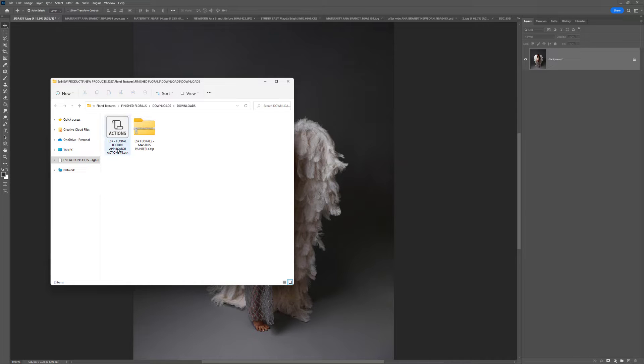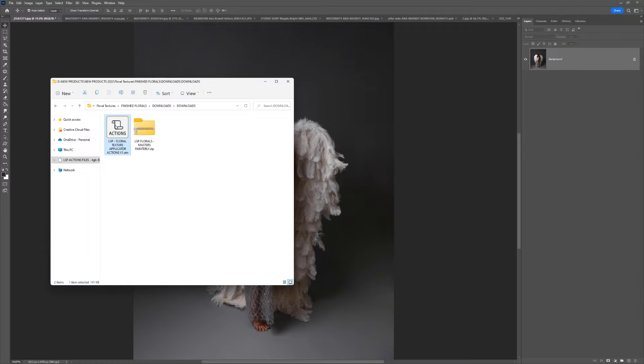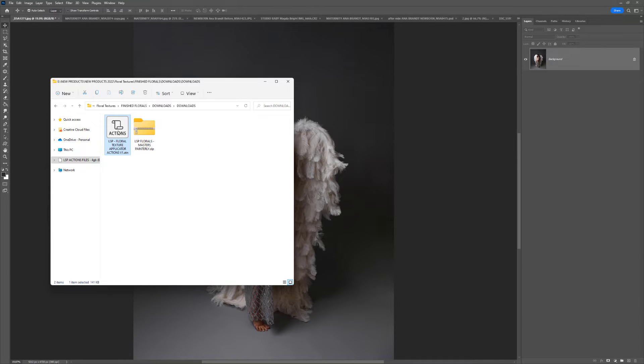You will also have the floral texture applicator Photoshop Actions, so let's get started with those first. To add them into Photoshop, you can double click, drag and drop, or install manually. I'm going to double click.